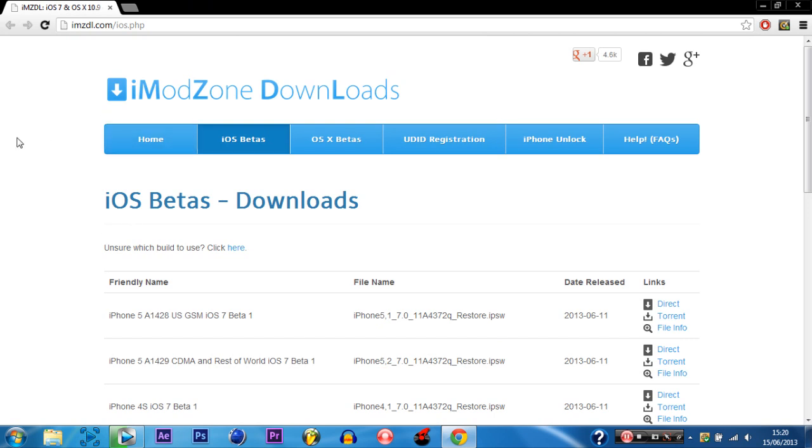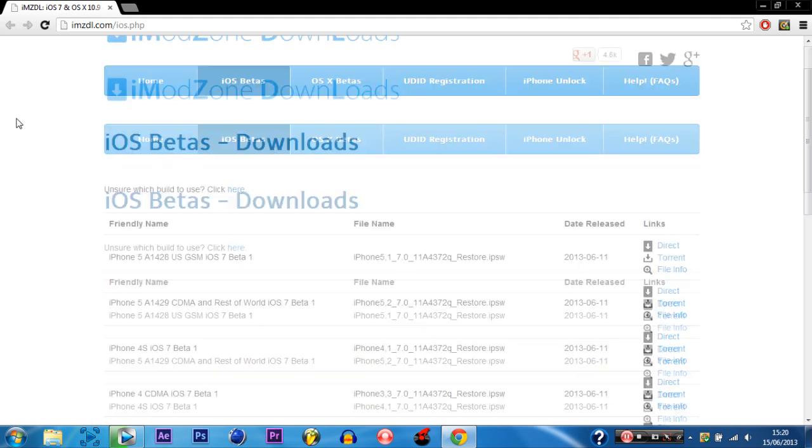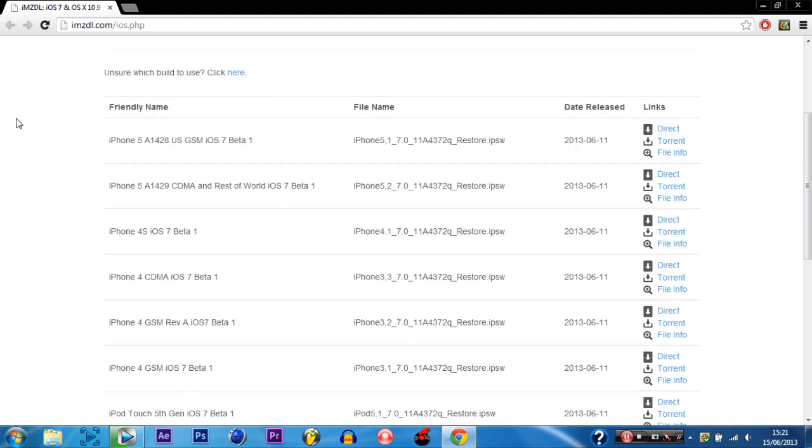You want to head over to this website which will be in the description. And iPhone 5 users listen up carefully here.